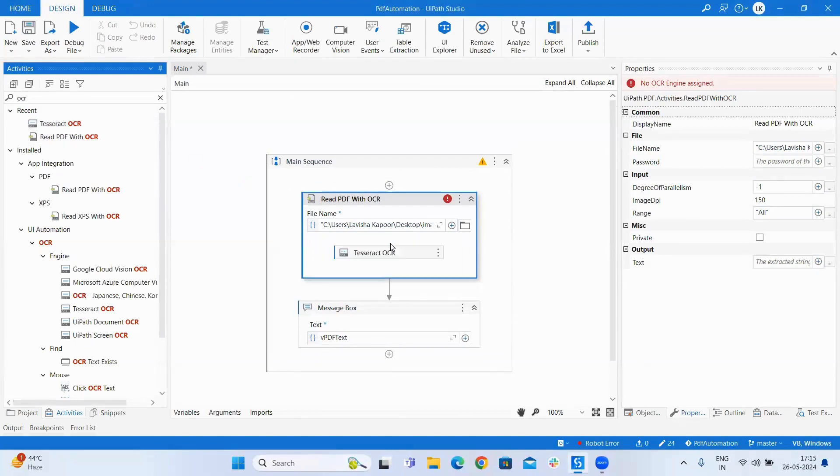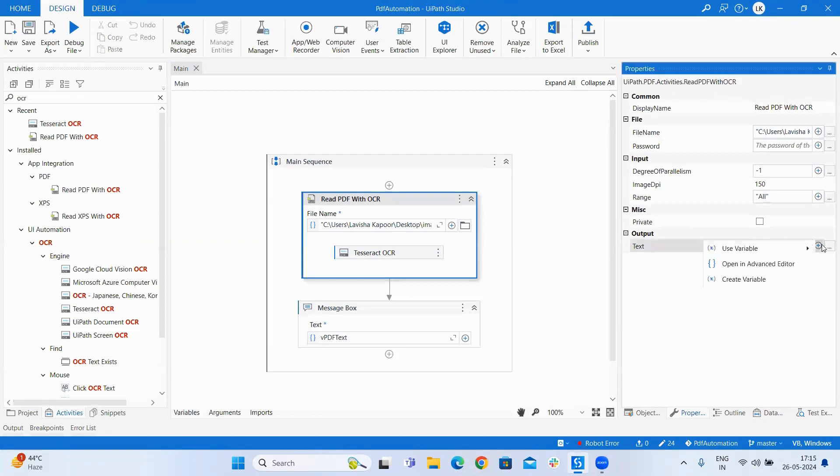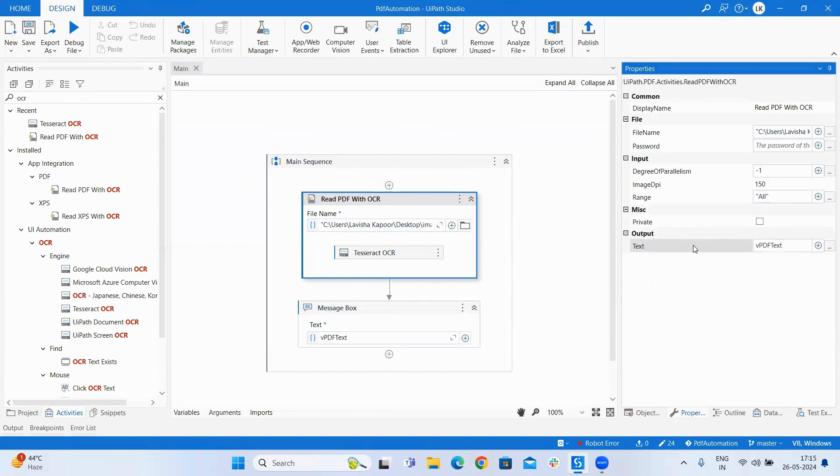Currently I will be using Tesseract OCR but it depends on PDF and we can just choose this using the hit and trial method. We will use the same variable as created early. Let us run it.